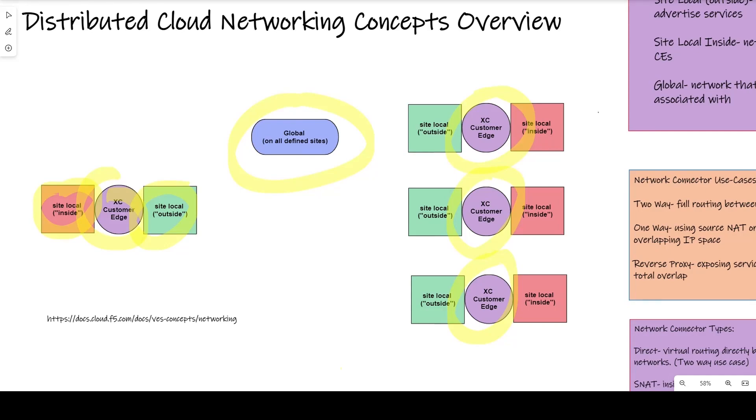A global network can be defined on a collection of sites that allows them to communicate with each other through an overlay mesh.